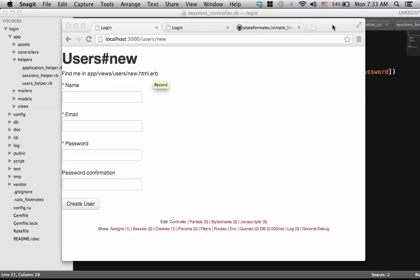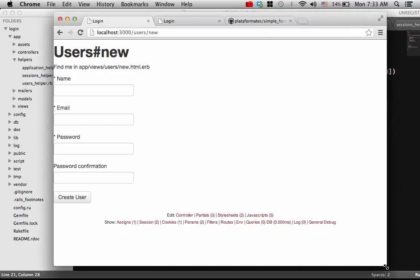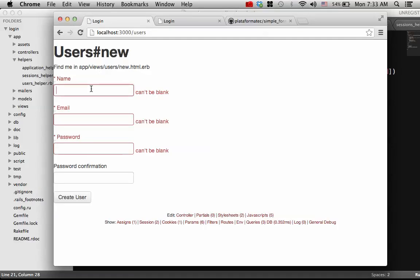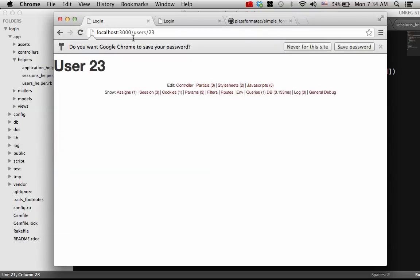In this video, we're going to show you how to make login and registration work. This is going to be a little different than some of the login and registration that you may have seen, but it's not that much different. When I go to user slash new, this is where I can create a new user. It already has the validations working. Once I create the account, it shows specific user information.